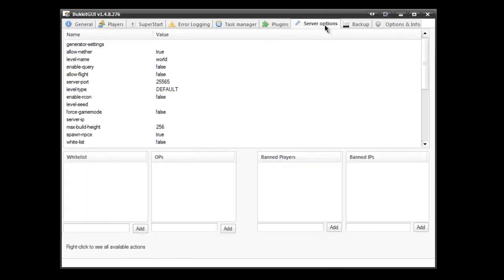So let's quickly dig into server options. This is what you'd see normally in your server.properties. So again, no editing of files here. No downloading of files here. It's all done inside BucketGUI. Again, we've got whitelist, ops, banned players and banned IPs. So very easy to ban people too.